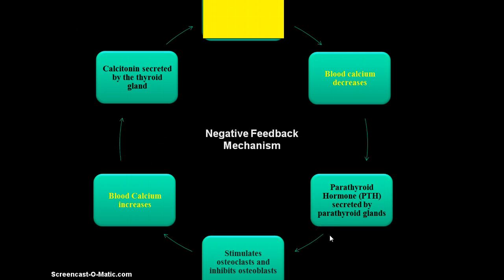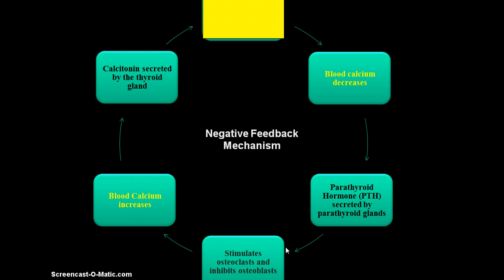Parathyroid hormone will stimulate osteoclasts. Osteoclasts promote the breakdown of bone, so by stimulating osteoclasts, they will break down bone and release calcium into the bloodstream, which will increase blood calcium levels.